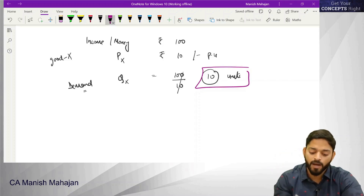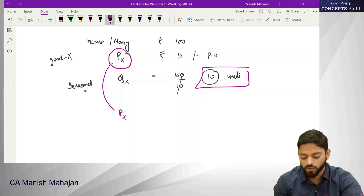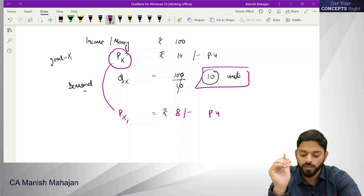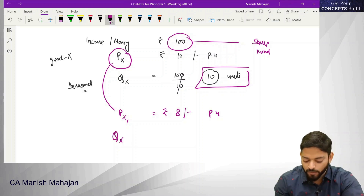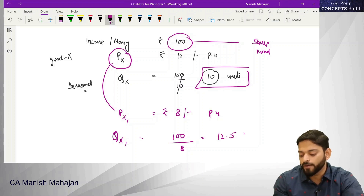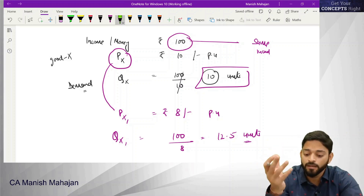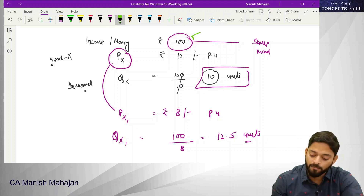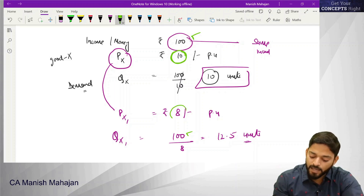Now suppose the price of that product reduces to 8 rupees per unit. If the price reduces, how many units can the consumer buy with the same income? His quantity demanded will change — he now says: I have 100 rupees and the product costs 8 rupees, so I can buy 12.5 units. What changed? His income didn't change — he had 100 rupees before and still has 100 rupees. What changed is the price — earlier it was 10 rupees per unit, now it is 8 rupees.